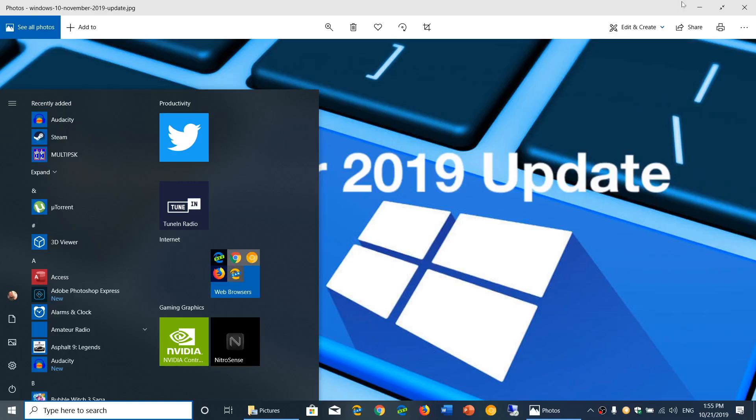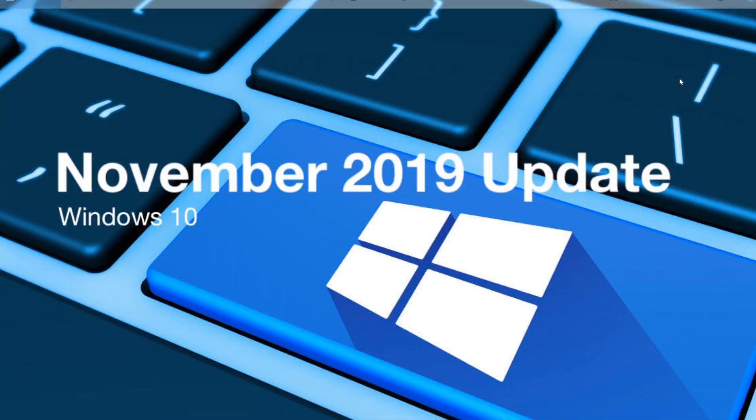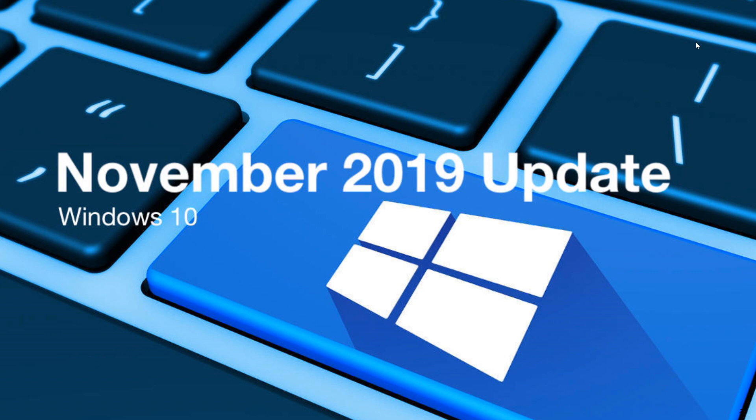Welcome to this Windows and Computer channel. This is about the November 2019 update that a lot of people have questions about - how it's rolling out and when it's going to appear.